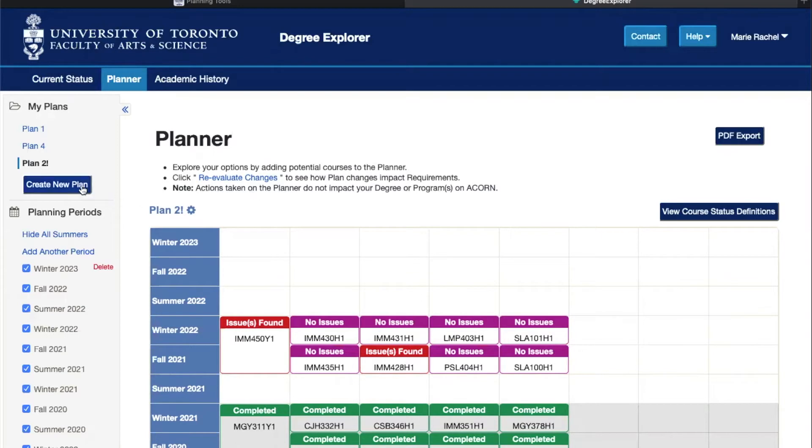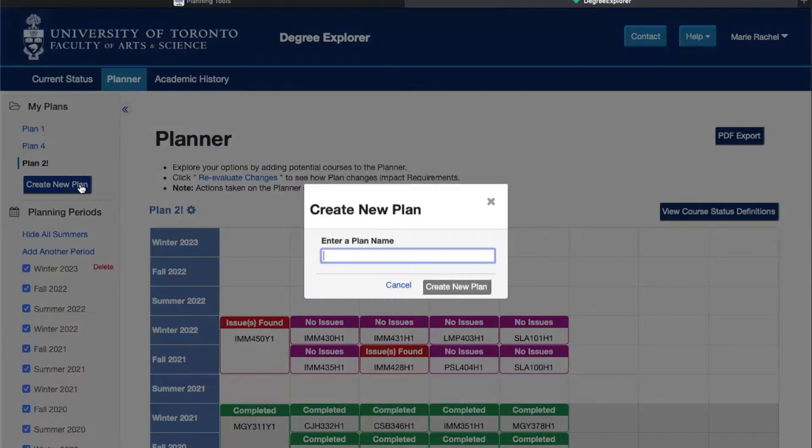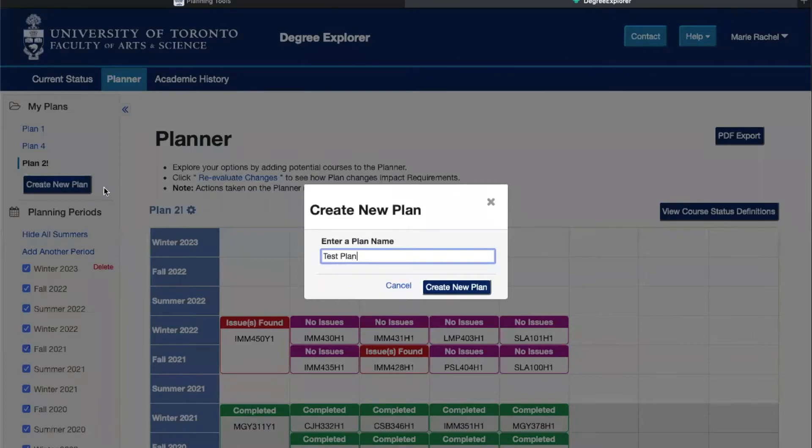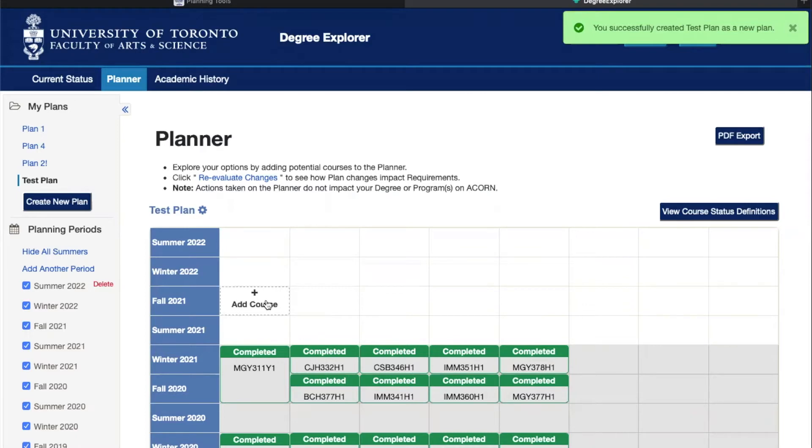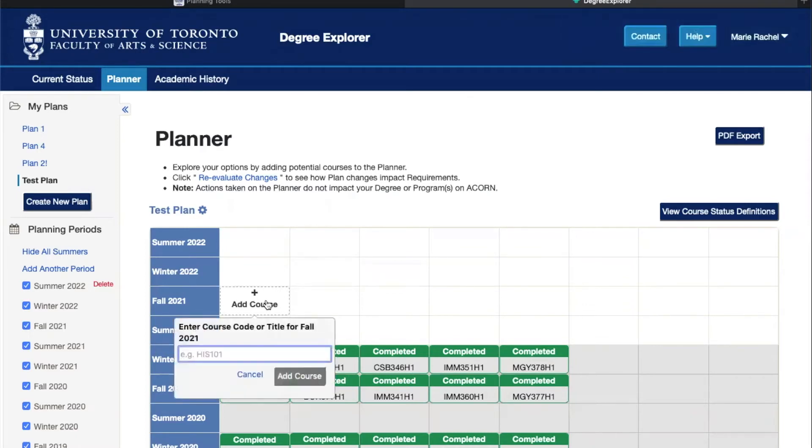For example, to create a new plan you just click here. I'll name this one test plan and then just create your plan. As you can see, the courses that I've already completed will show up on the plan, but to add a new course you simply click on the session that you want to take the course in, for example fall 2021, and enter the course code.